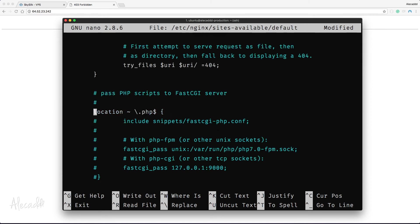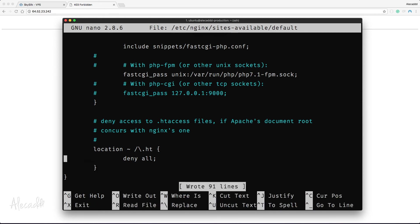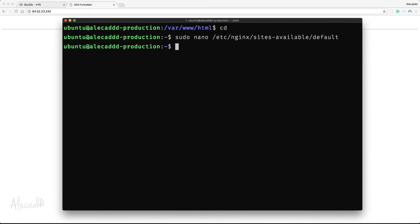Let's scroll a bit further down and uncomment the PHP settings to allow NGINX to use our FastCGI manager. We're not using the php-cgi package, so we don't need to uncomment that line. Remember to update the PHP version to match the one you actually installed. Finally, let's uncomment the location block for .htaccess files, to let NGINX know we don't want to serve those files to users. Let's save and close the file.